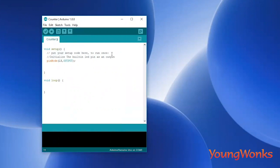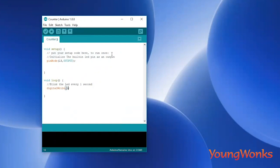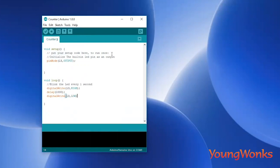We begin our loop function by setting the value of pin 13 to high. We do this using the digitalWrite function and we set the value of pin 13 to high. We then add a delay of 1 second, and then we set the value of the 13th pin to low. We should not forget to add a delay after turning it low as well.